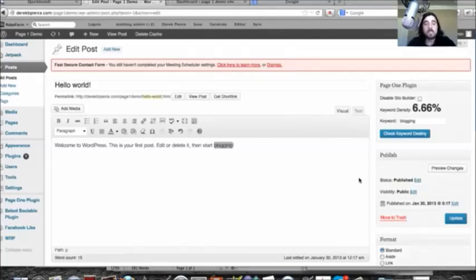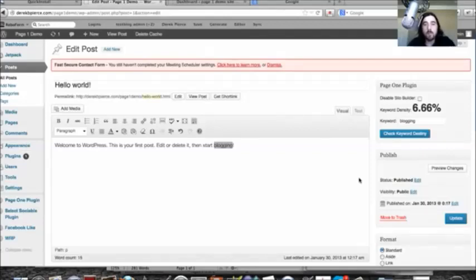So anyway, this is the PageOne Plugin 2.0. There's some other features that's built into it, but I wanted to just kind of show you the high points. And I look forward to seeing you guys.